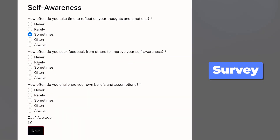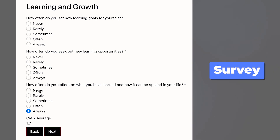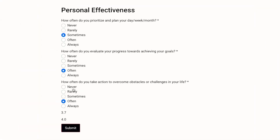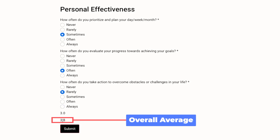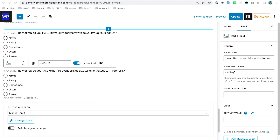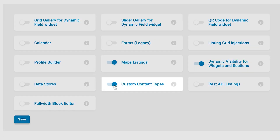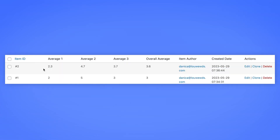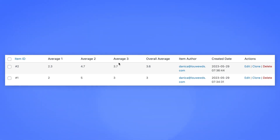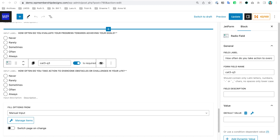Hi, Lenica here. In this video we are going to continue building this survey. On the last video we created the calculate average formula, so if you've missed that check out the last video. In this video we are going to create the CCT, or Custom Content Types, to store the answers of users who take the survey. We're using CCT because we don't really need all the fancier stuff that CPT can do.